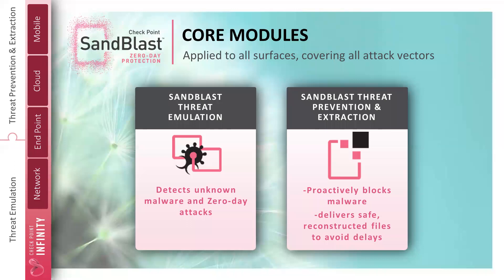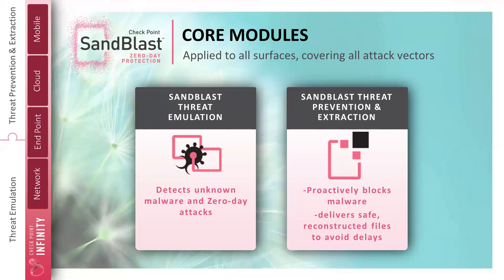At the core of Sandblast is our sandboxing behavioral analysis. This is where we take a file out of a protocol stream, be it web, be it mail, detonate that file in a safe environment, watch for suspicious or malicious behavior, and determine if that file is in fact benign or malicious intent.